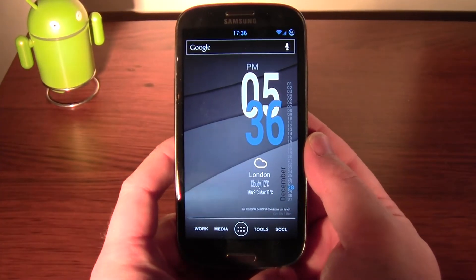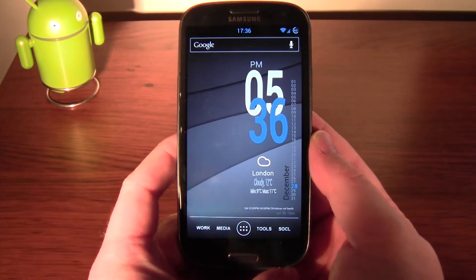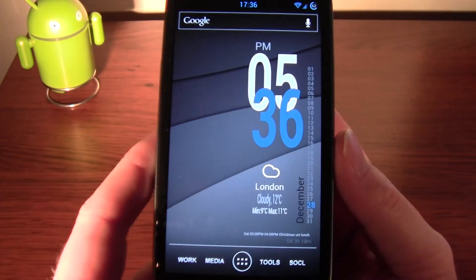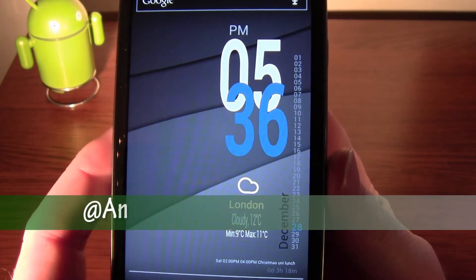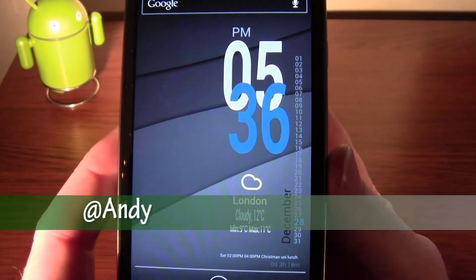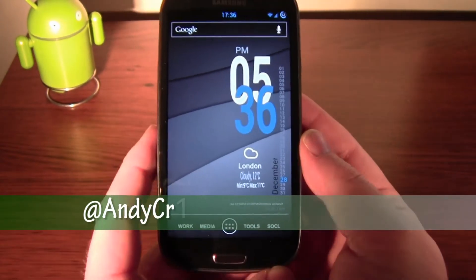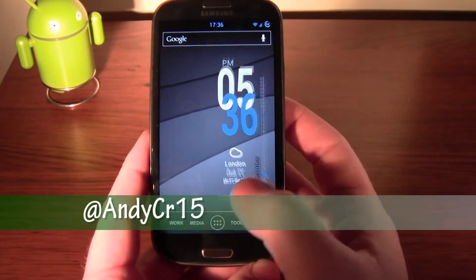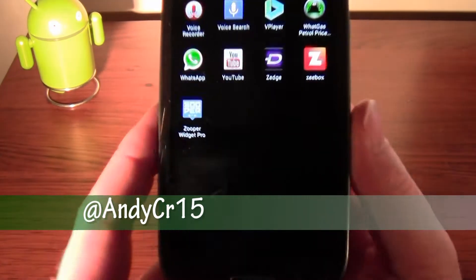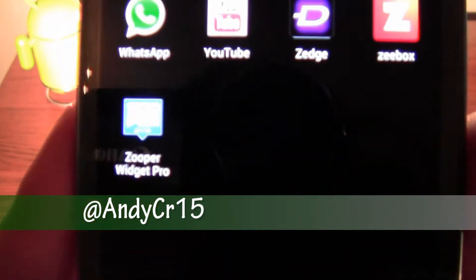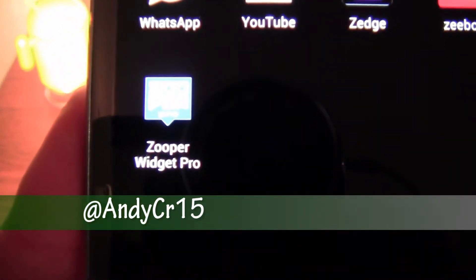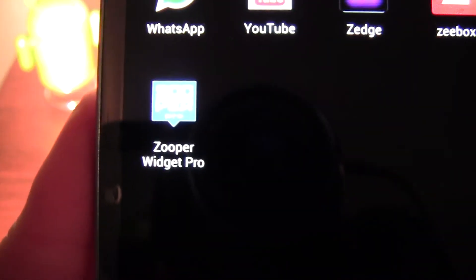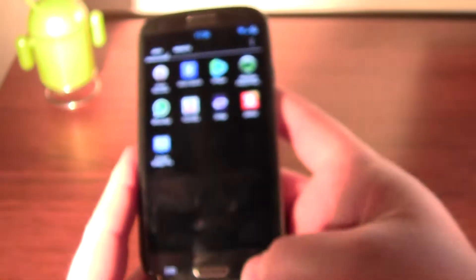Hey guys, I'm going to show you what I think is a pretty cool widget. You can see one of the widgets right there on my home screen. It's created — I do mean created — using Zupa. Zupa Widget Pro.